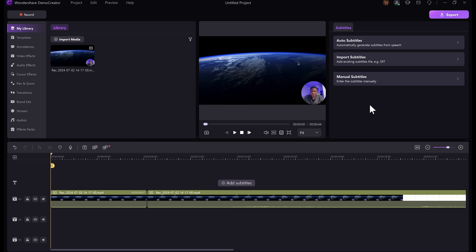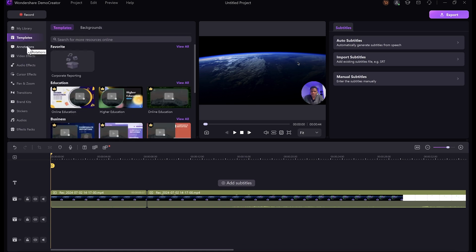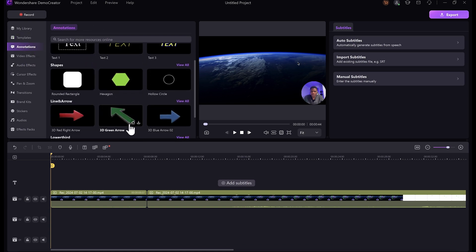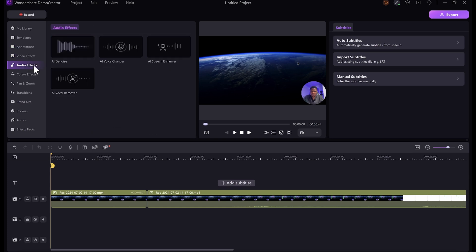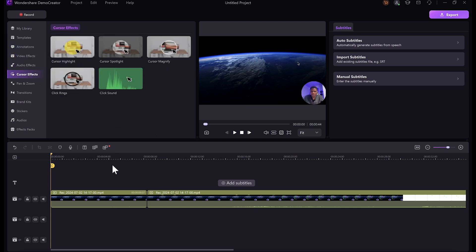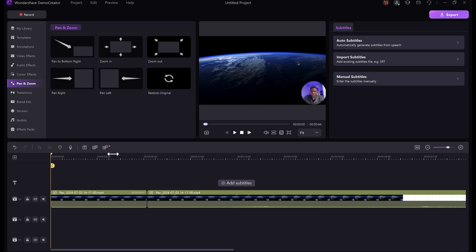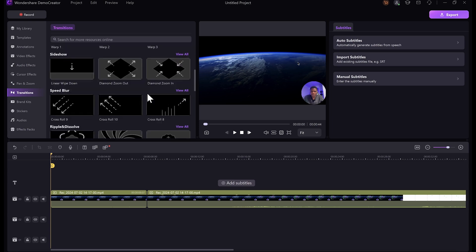There are a lot more cool things you can do with DemoCreator. On this panel you're going to see different tab templates that you can use for your videos. Then you have annotations where you can add text, shapes, and all of that. You also have video effects, audio effects, and cursor effects — if you want your cursor to be more pronounced, you have different effects that you can apply to make it easier for people to follow what you are doing on screen. And then you have pan and zoom. You know those times when you want to draw your viewer's attention to a particular area of your screen — you can just zoom into that section. You can pan right, pan left, and you also have different transitions that you can apply to your video.